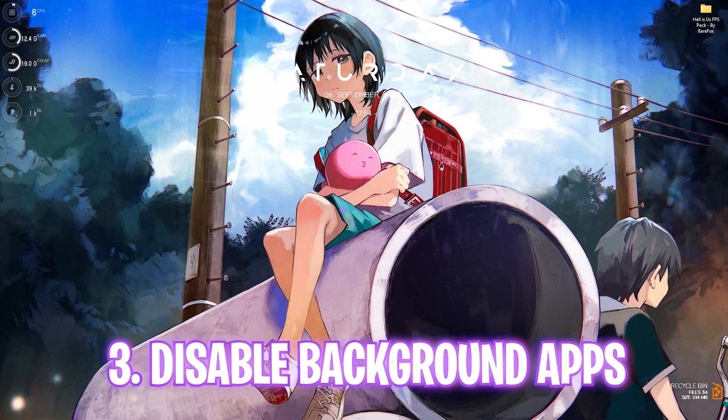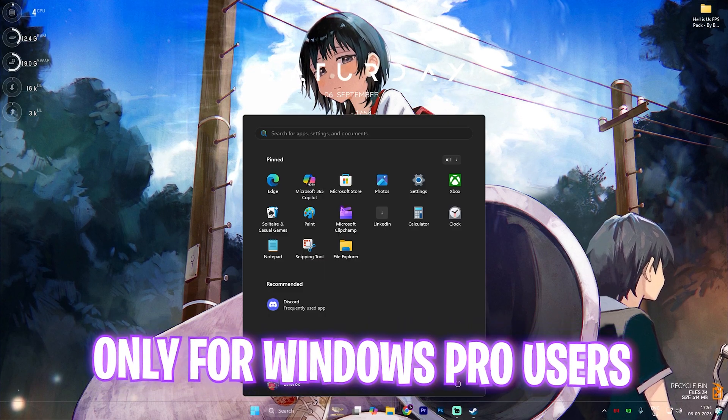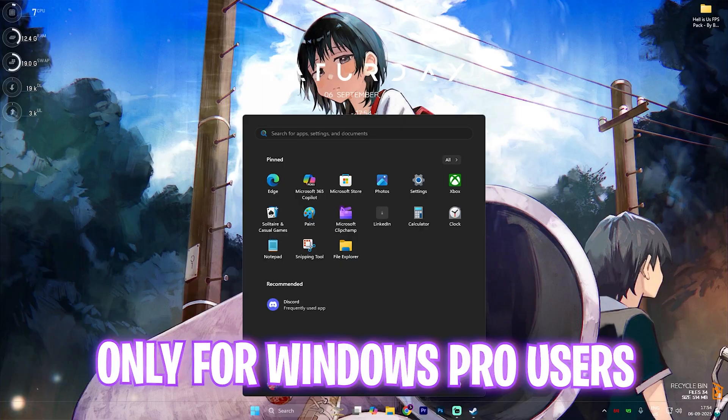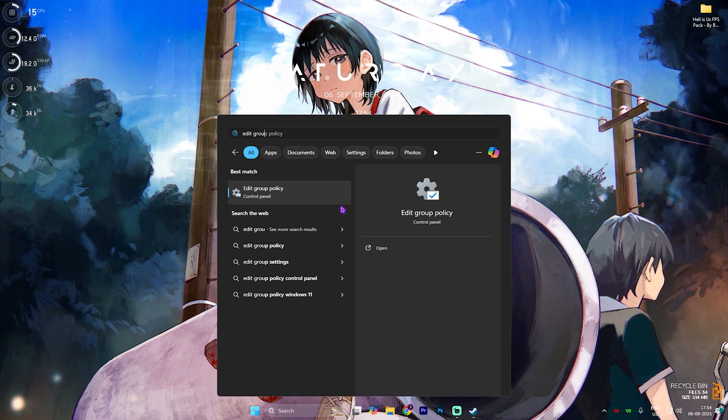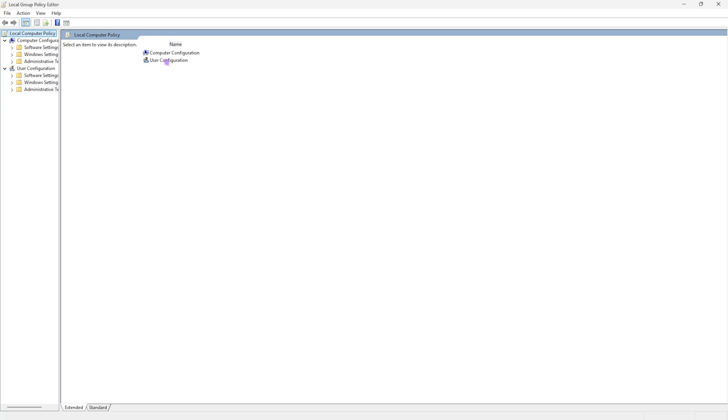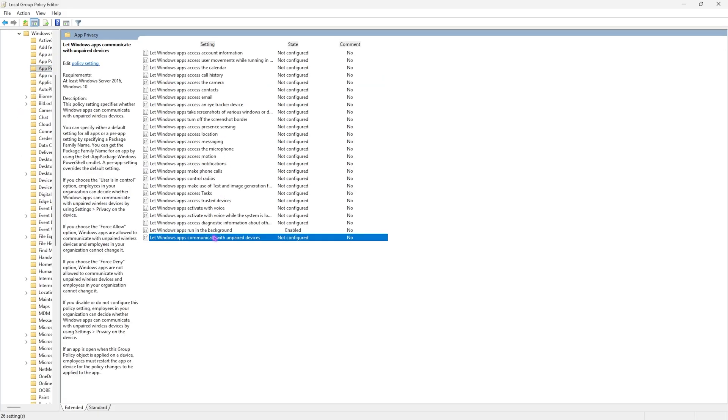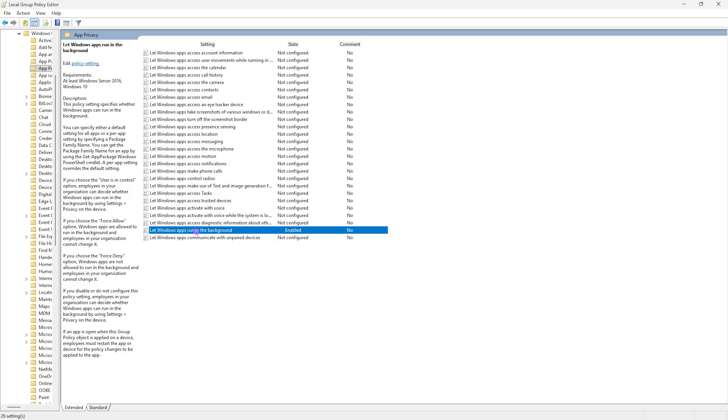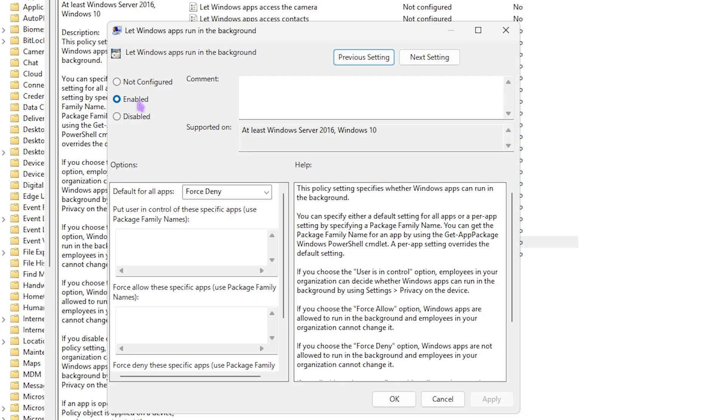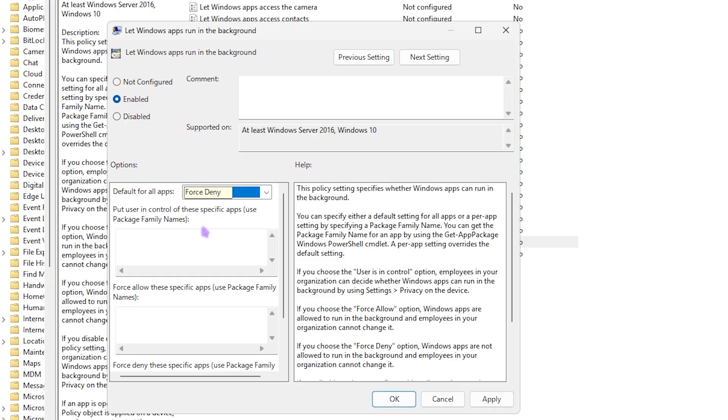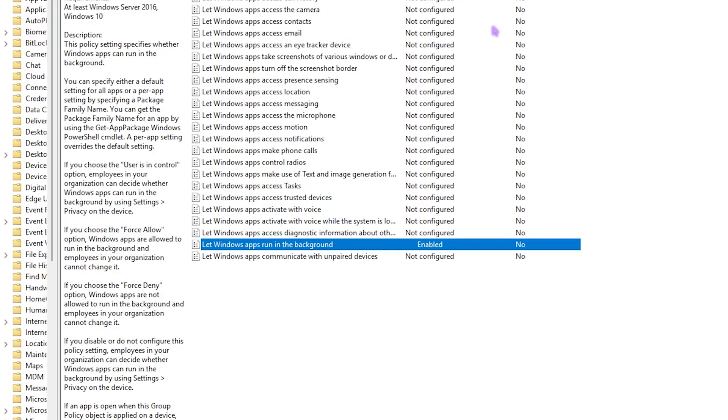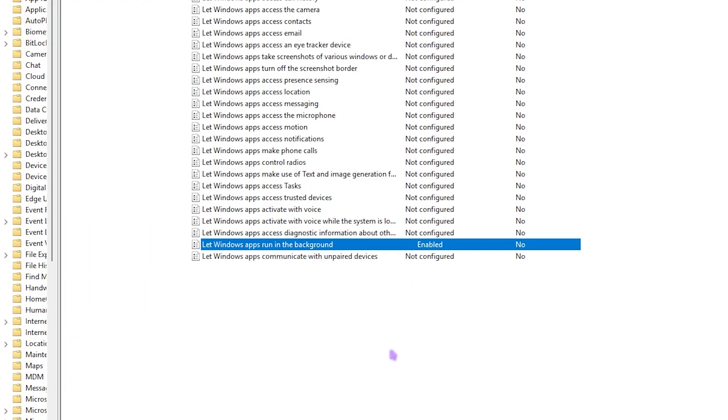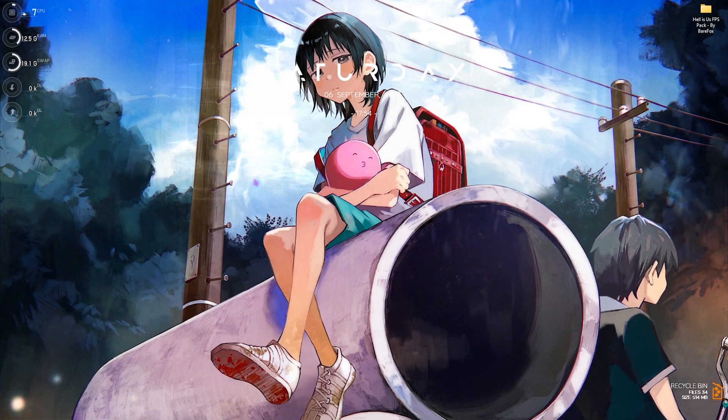Next step is disabling background applications. This step will only be available for Windows Pro users. Simply search for Edit Group Policy on your PC and open it up. Double-click on Computer Configuration, then Administrative Templates, Windows Components, and then App Privacy. Here you'll find something called Let Windows Apps Run in the Background. Double-click to open it up and you'll find Enabled and Disabled. You're going to have to set this policy to Enable, and Default for All Applications should be set to Force Deny. Once that is done, simply close it. This will disallow all of the applications running in the background and help you save your system's performance.